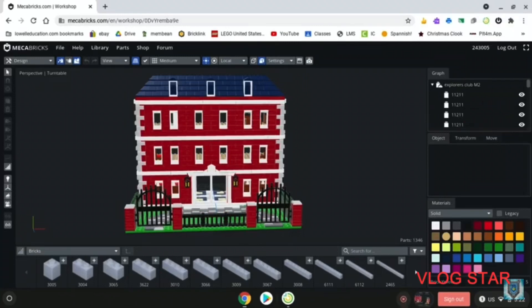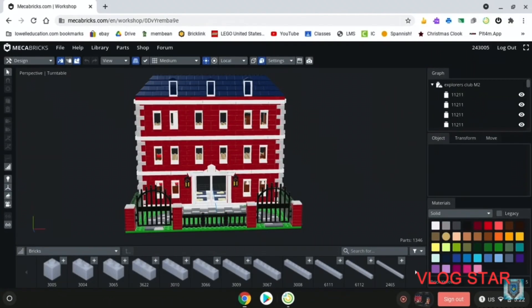Hey guys! Whipjip here with a brand new video and today I'm going to be showing you guys my custom LEGO Explorers Club.